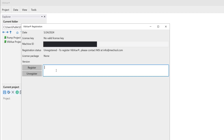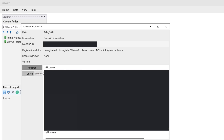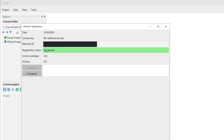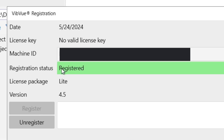Once verified, MSI will send you your license code or file, which you can save to your machine or copy and paste into this field and then press register. You will instantly be registered and you can begin using VibeView.